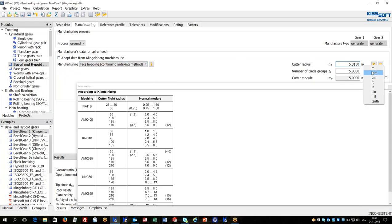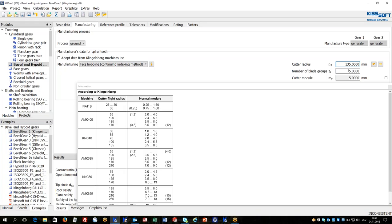We can also define manually the cutter radius and number of blade groups if this is maybe a special cutter head design.